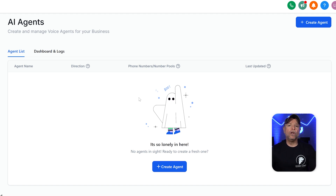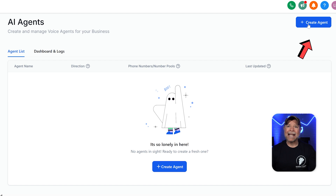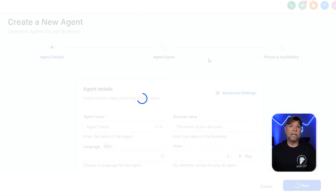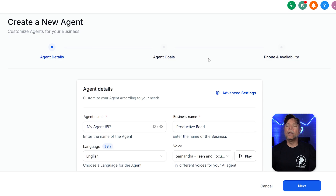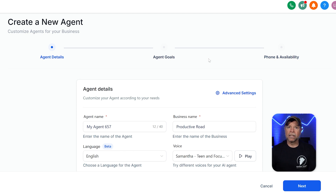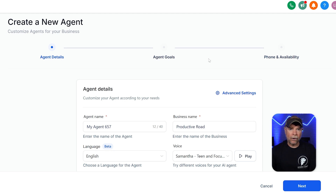Let's focus on creating a new voice AI agent. To create one, go to the top right corner and click the Create Agent button. Once you click on it, you'll be taken to the new agent creation page, where you can begin filling in the required fields to set up your voice AI agent. The process is divided into three stages — you need to finish the first stage before moving on to the second, and the second before reaching the third. Once all three stages are done, your agent will be ready to go. Let's go through each step by step.